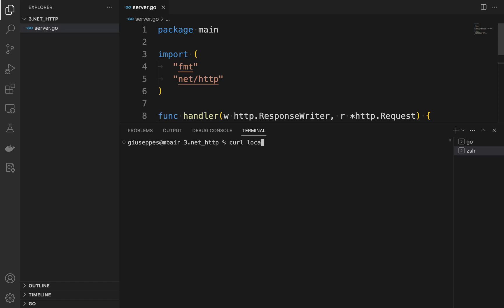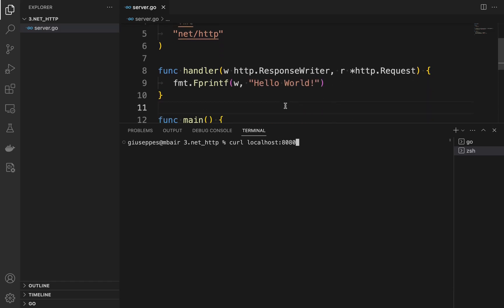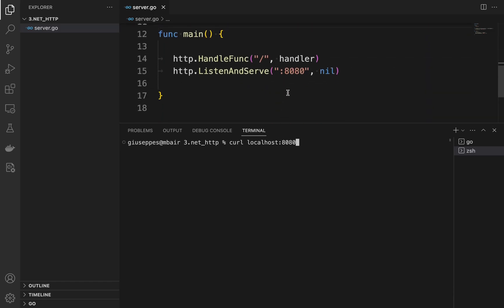To try it, open a new tab and type 'curl localhost:8080'. You should now see the message 'Hello World' in the console.